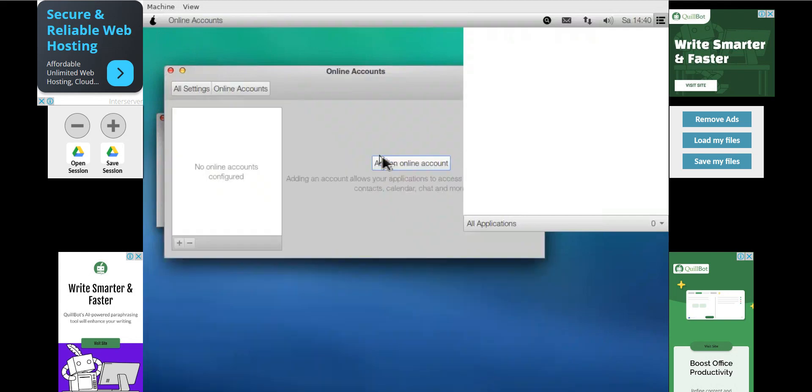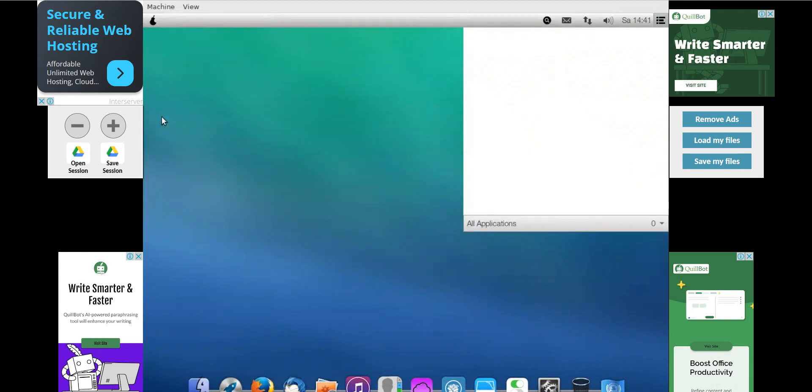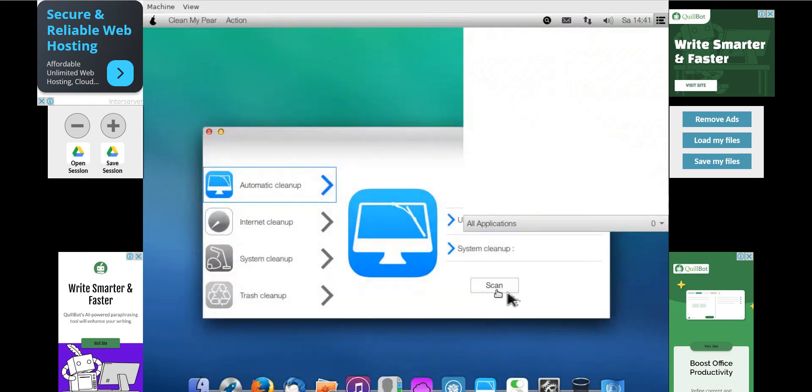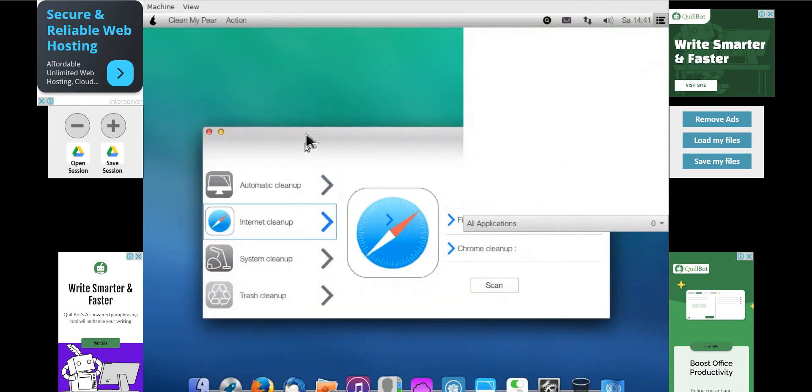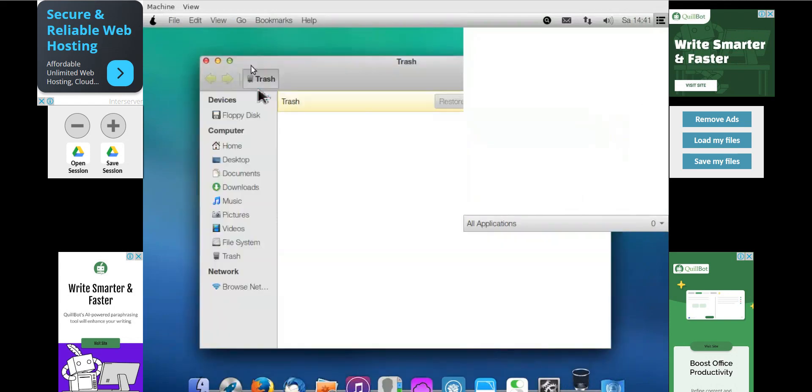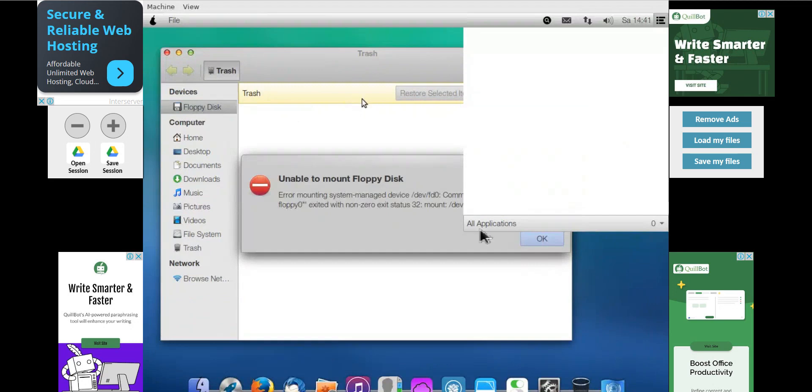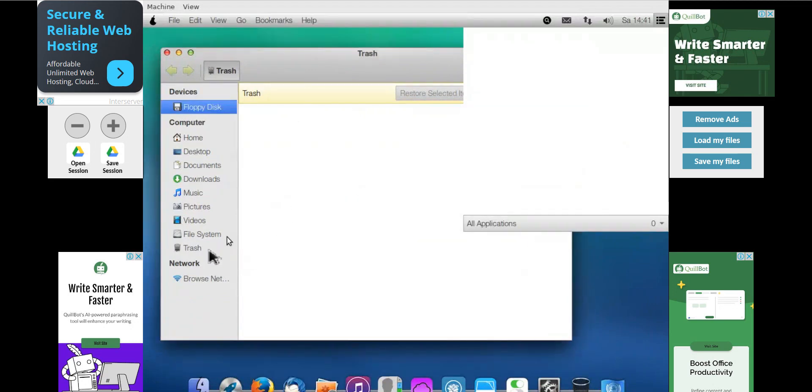This is the online accounts if you have. And here, if I want to click on clean my peer, then it would be the automatic cleanup wizard. I'm going to click on red button to close it. And this is our system setting. This is the trash, like the recycle bin in Windows. We have so any garbage files or any trash we have deleted, we can find it in the trash here.